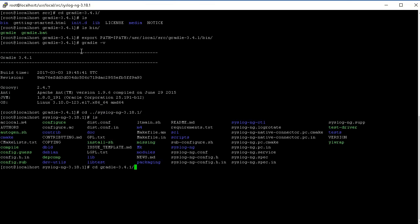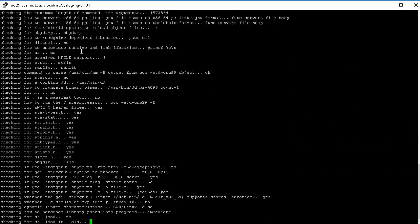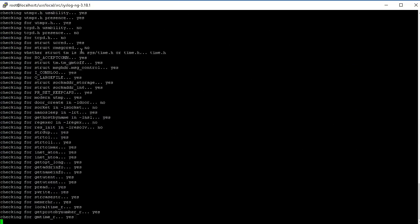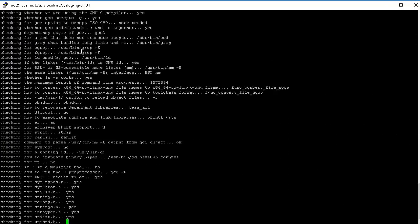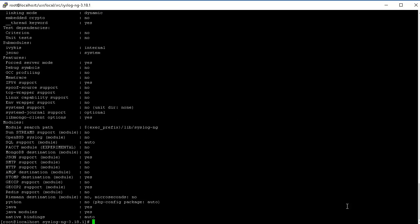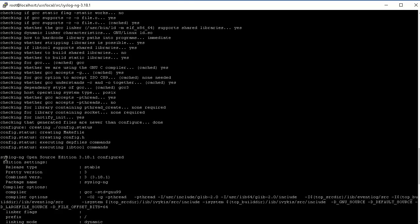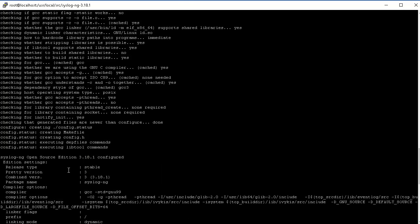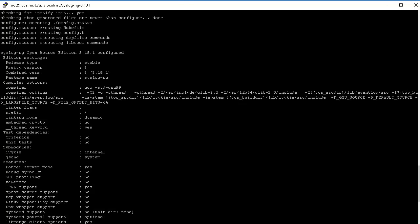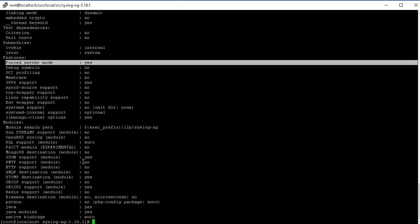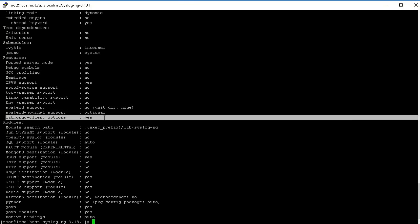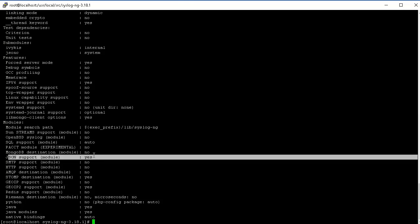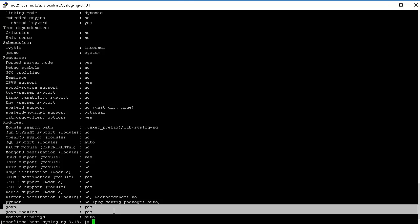Let's get back to the SyslogNG folder and run our configure with all the options that we wanted to build with. You can see what is being configured - version 3.18.1 and all these different features that we have enabled. We've got systemd support, JSON support is enabled, we've got the geoip2 support and Java support.